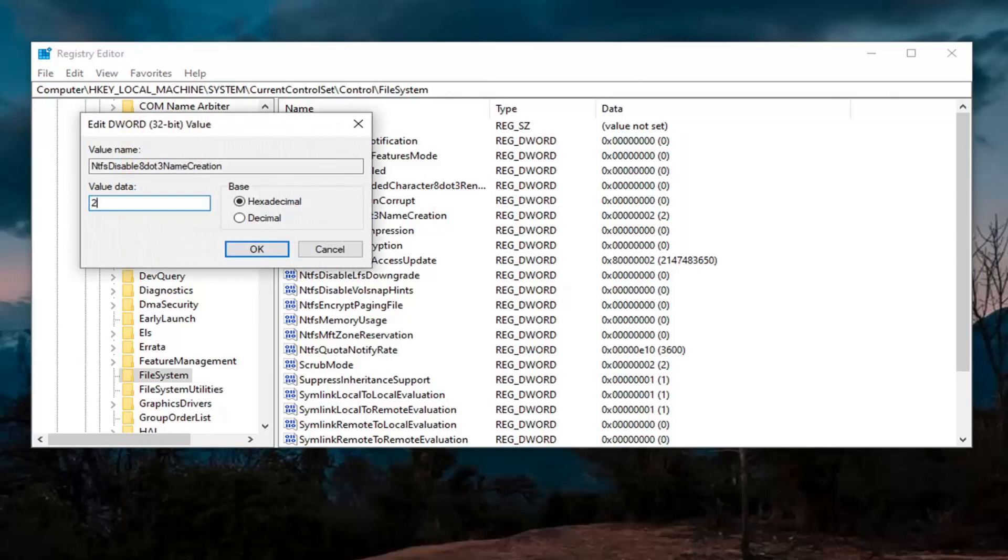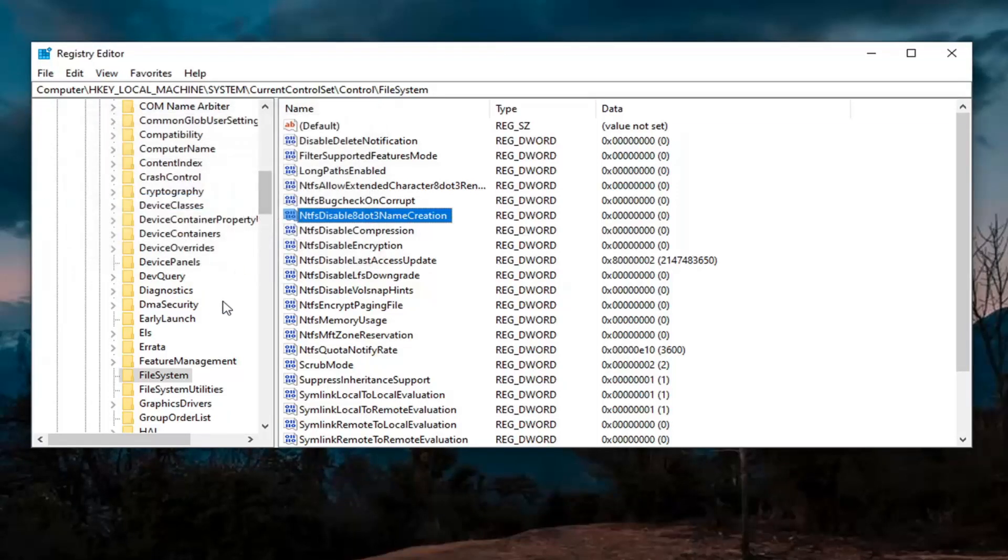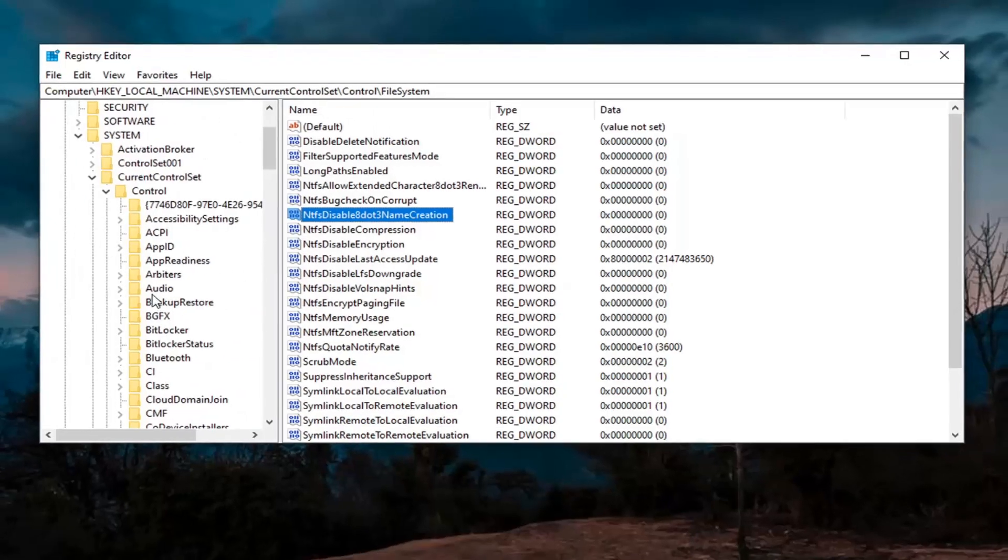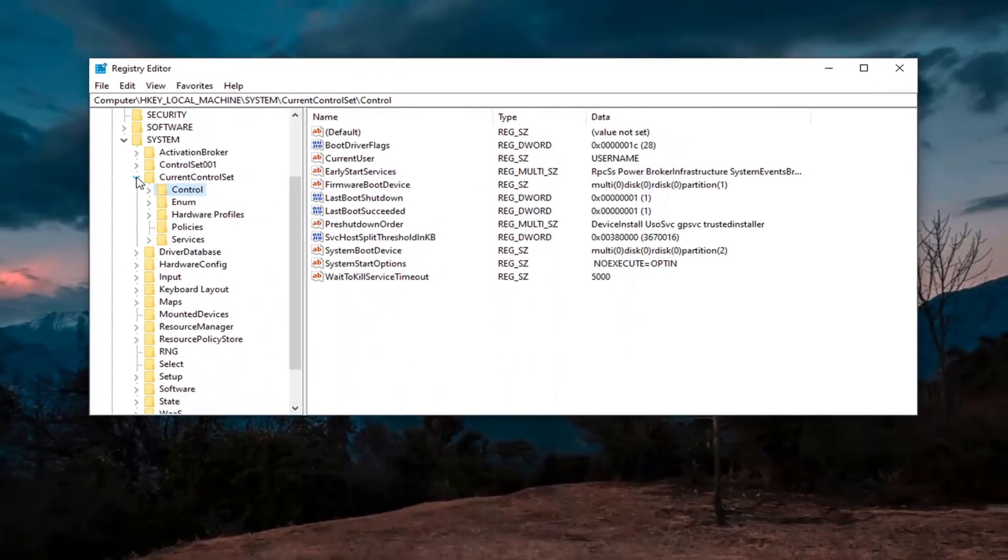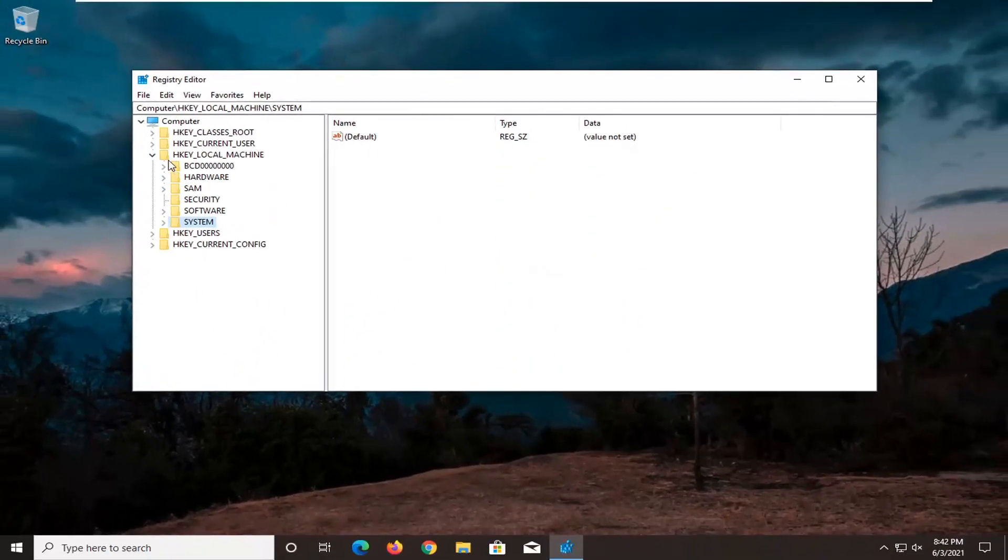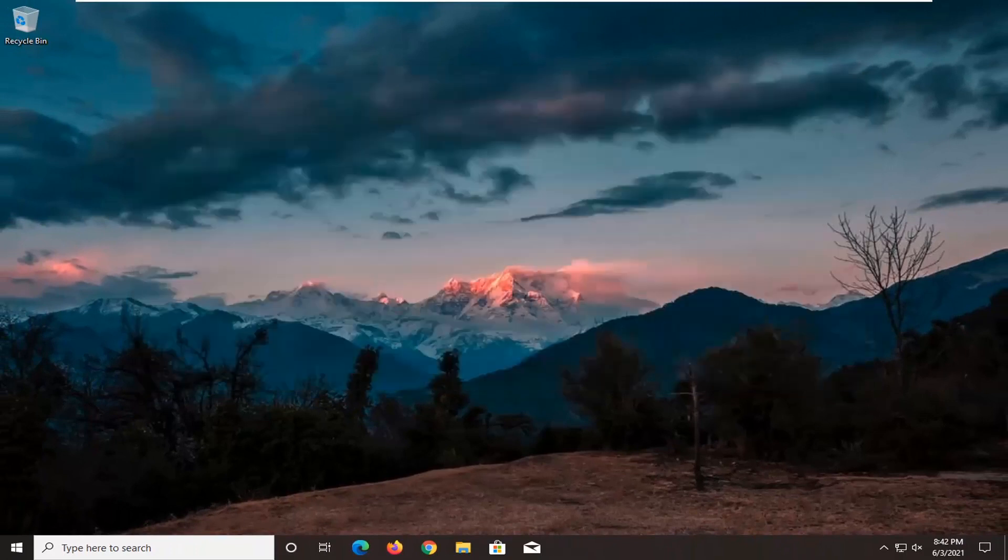Double click on that. Change the value to the number 0, numerical 0, and then select OK. Once that's done you can close out of the registry editor, restart your computer, and then attempt to launch the application again. Your issue should have been resolved.